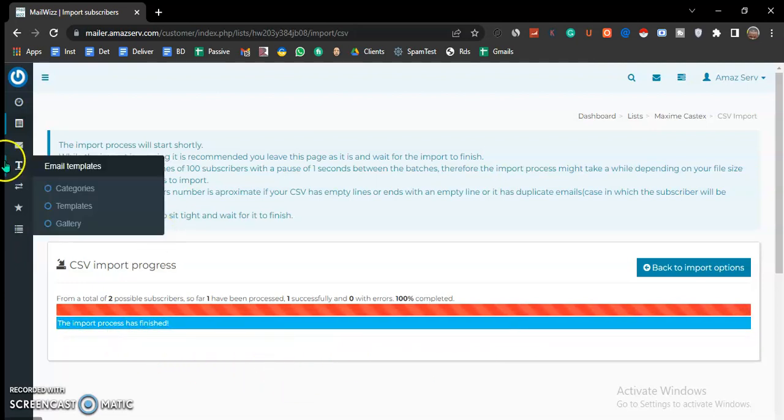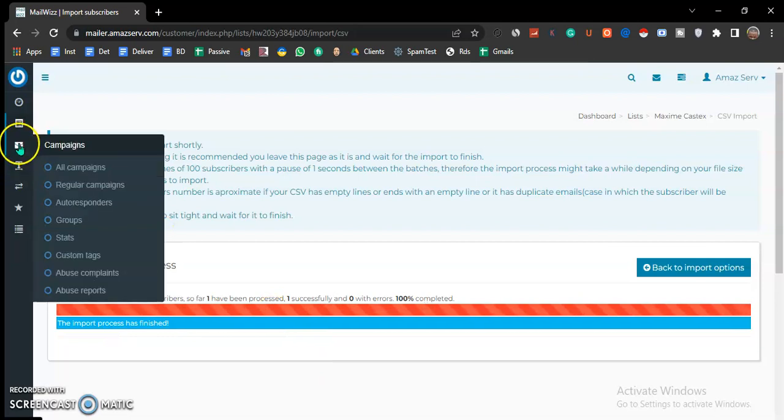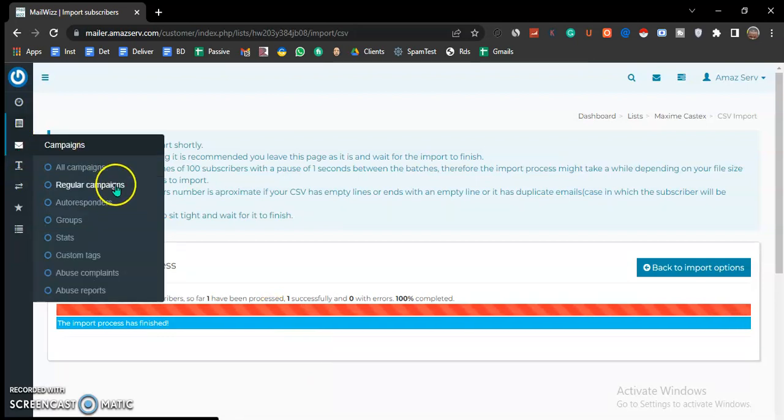So you have your list, you have your message, and you have your server ready. Now it's time to run the campaign.